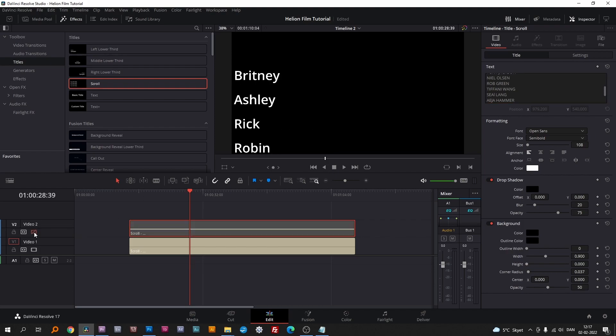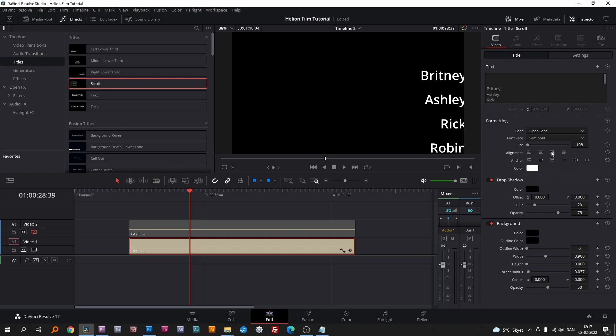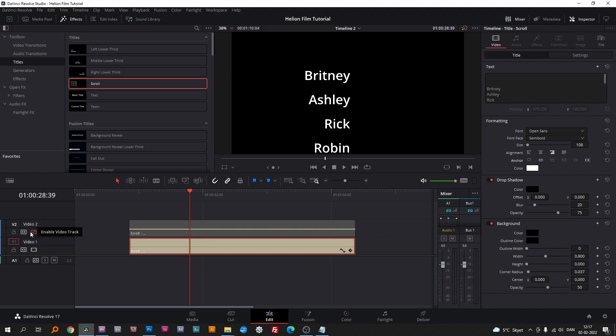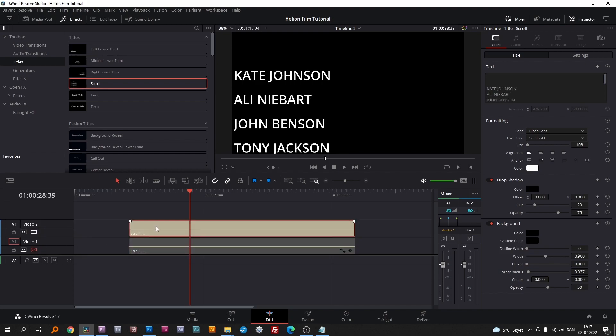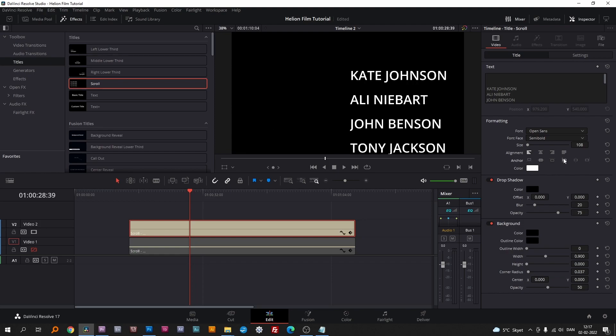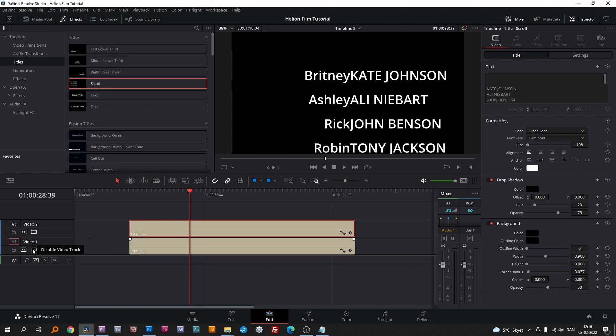Disable the video 2 layer. Highlight video 1 and align the text to the right as shown. Activate video 2 instead and align the text to the left as shown. Activate both tracks and change the X position in settings so they line up.